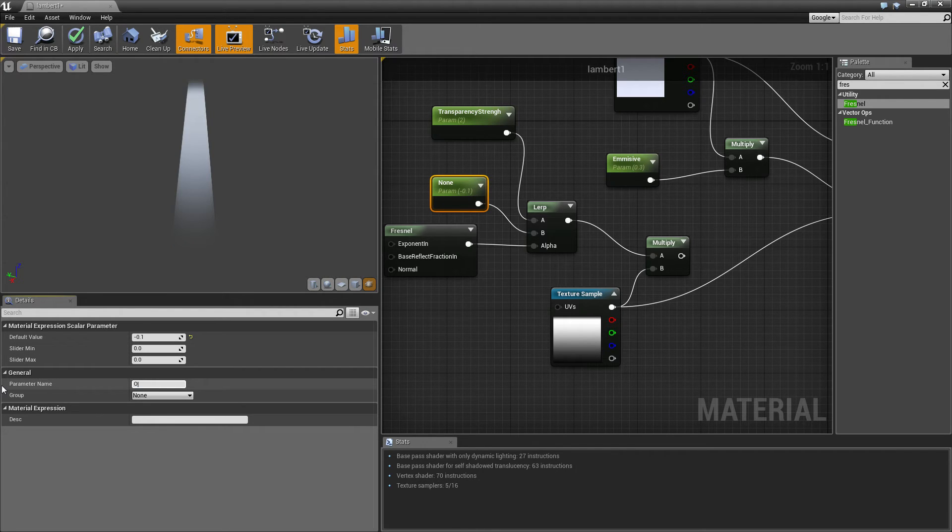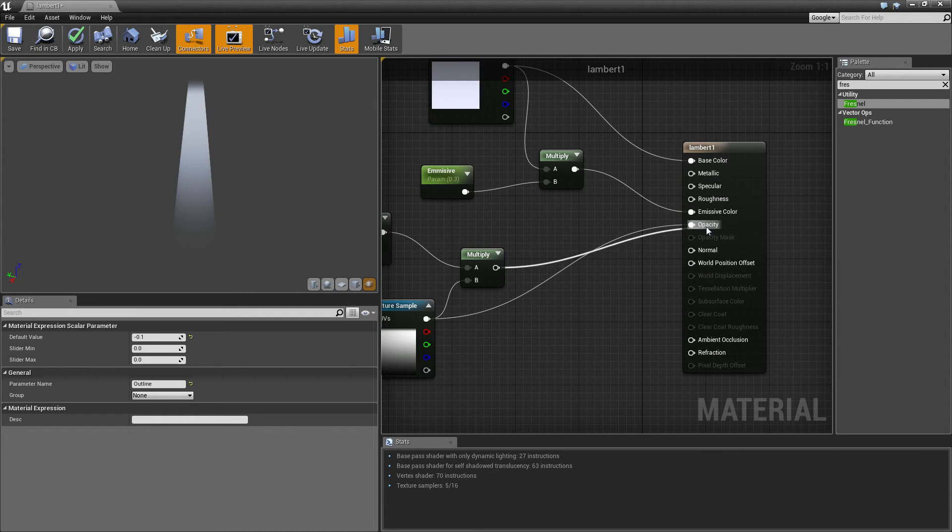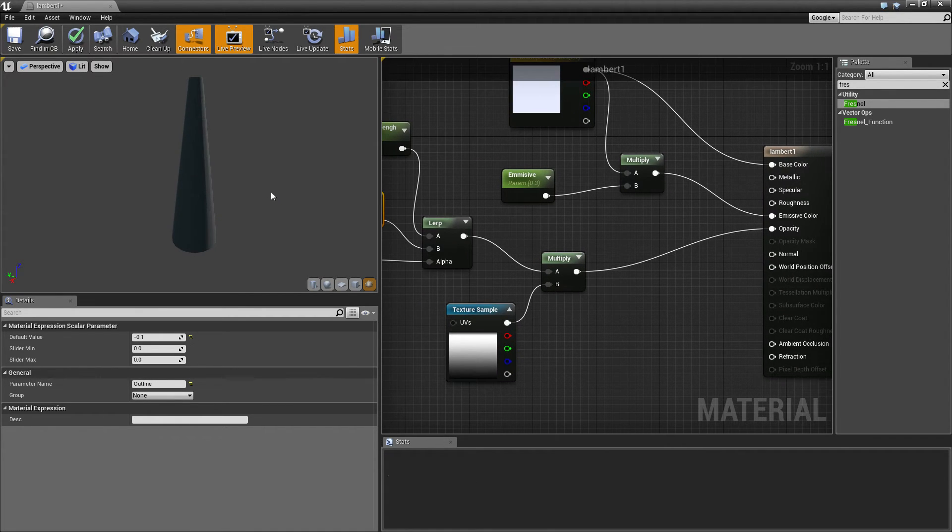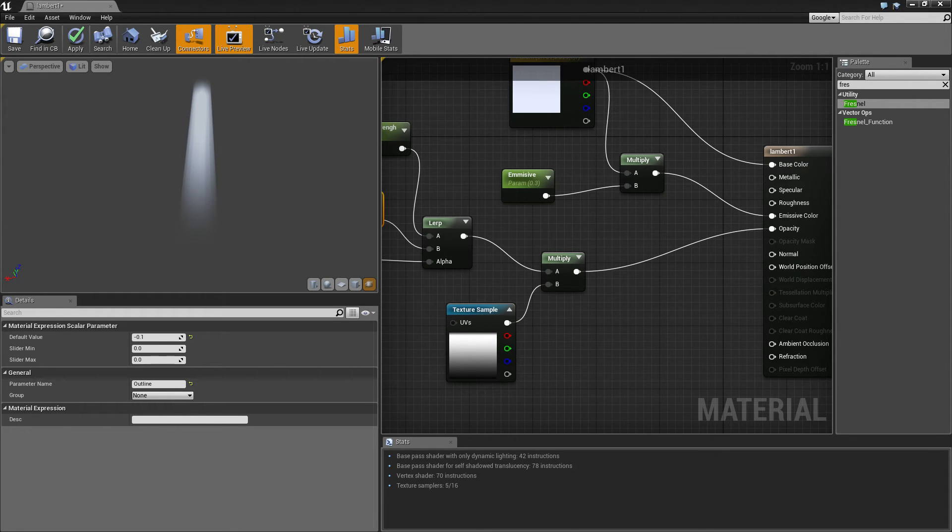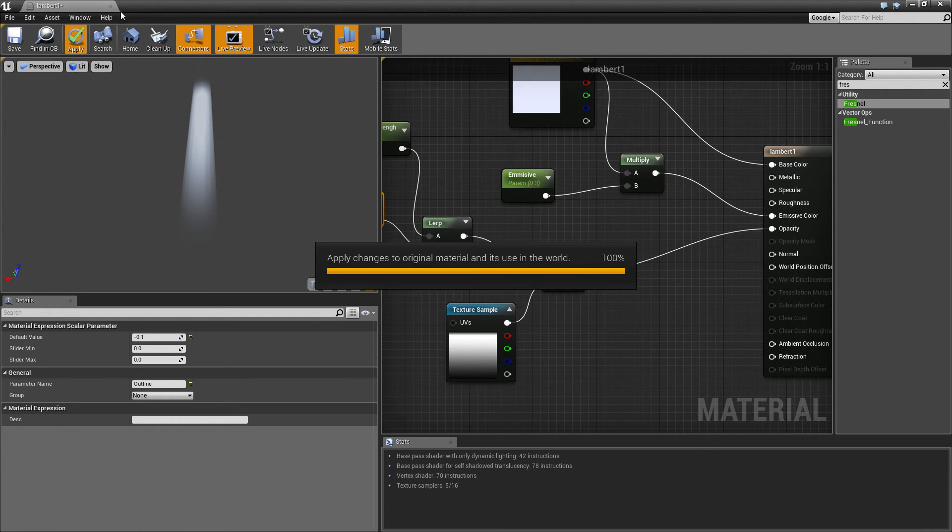Connect that up. There we go. Looks a bit better. Click apply. And it should work.